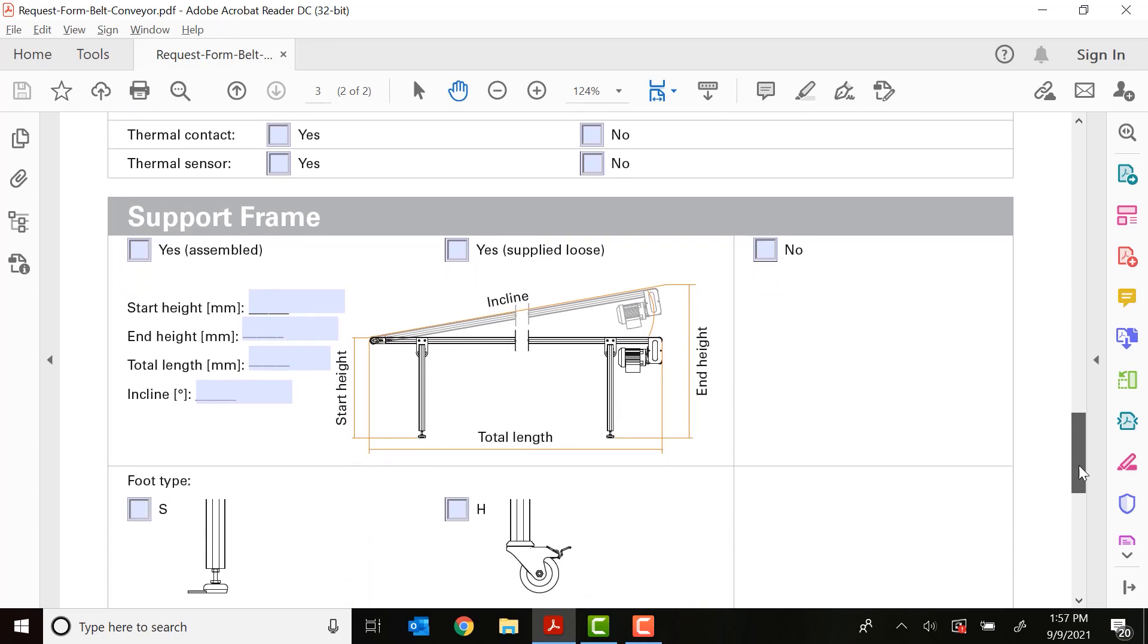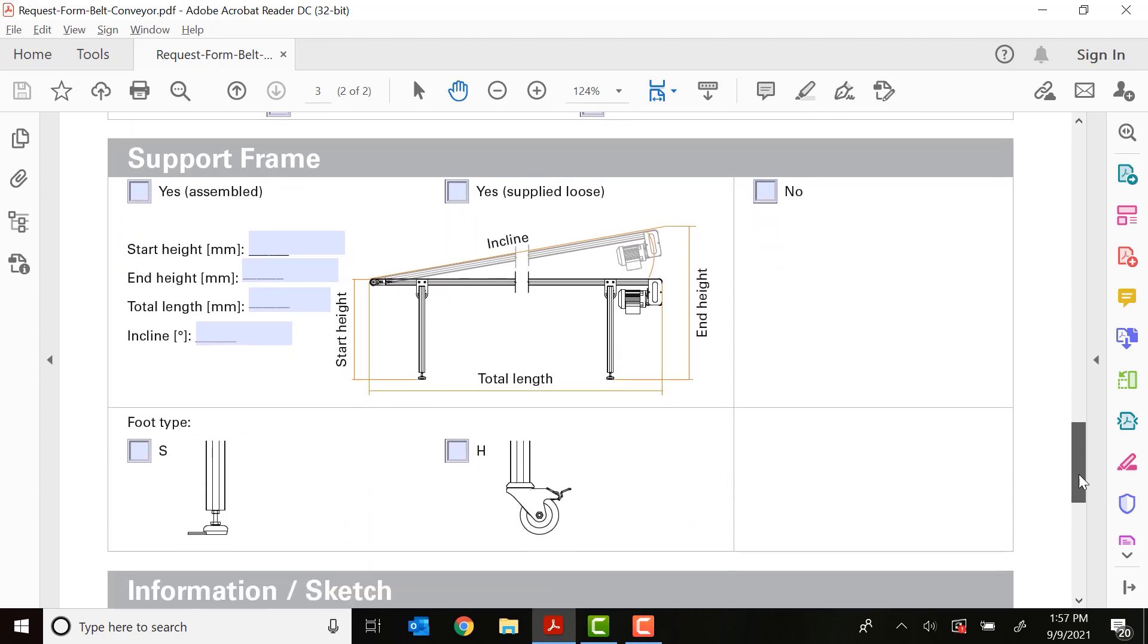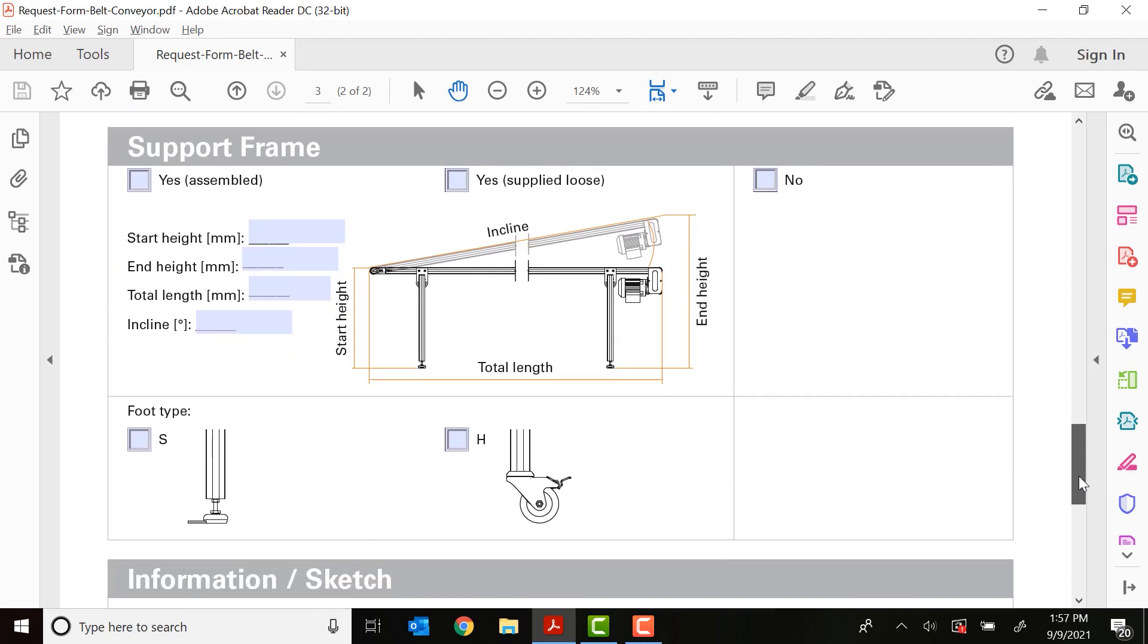And then finally, we need to look at the support frame. So Robot Units does not offer the conveyor with a frame by default. This is an option that you choose. I would highly suggest using a frame as the frame comes from Robot Units pre-made for the conveyor. All you have to do is put it together and put the conveyor in your factory floor where you need it.